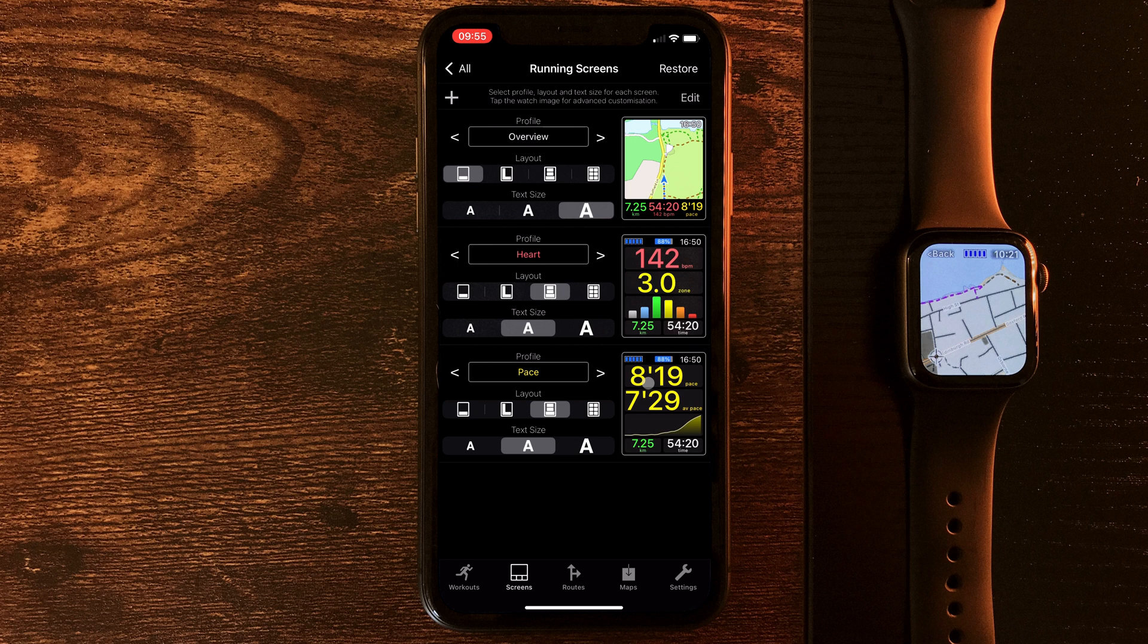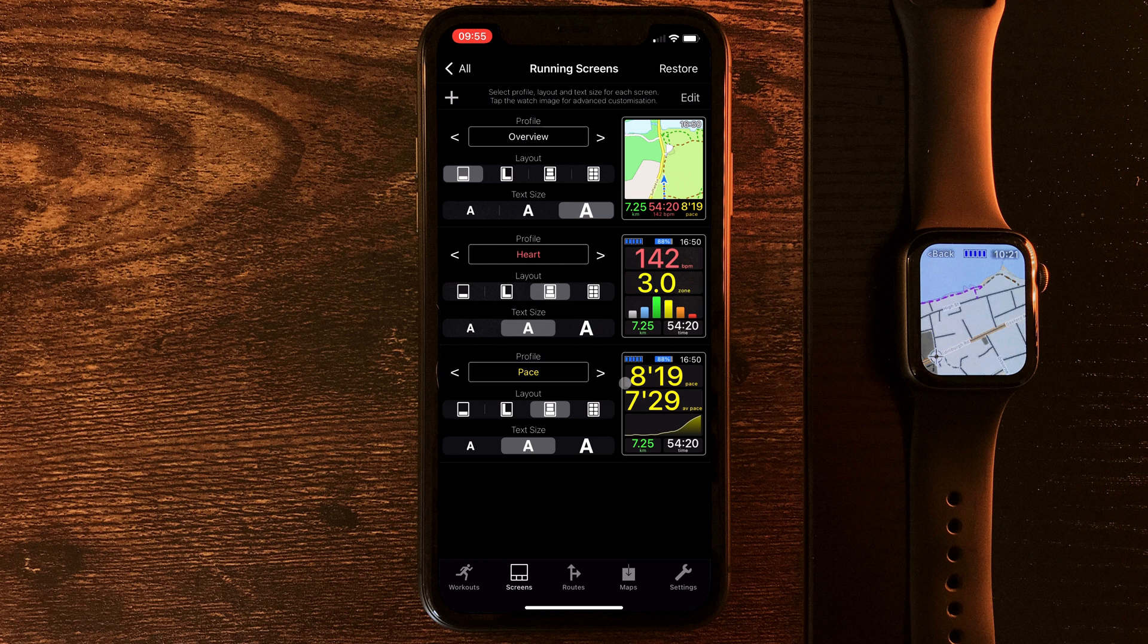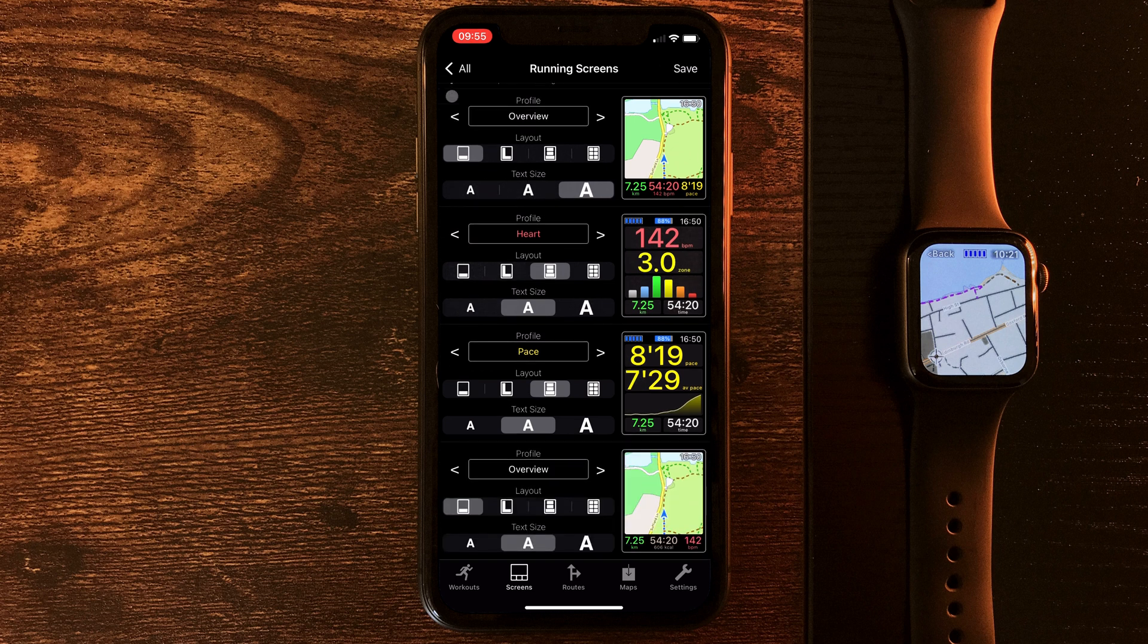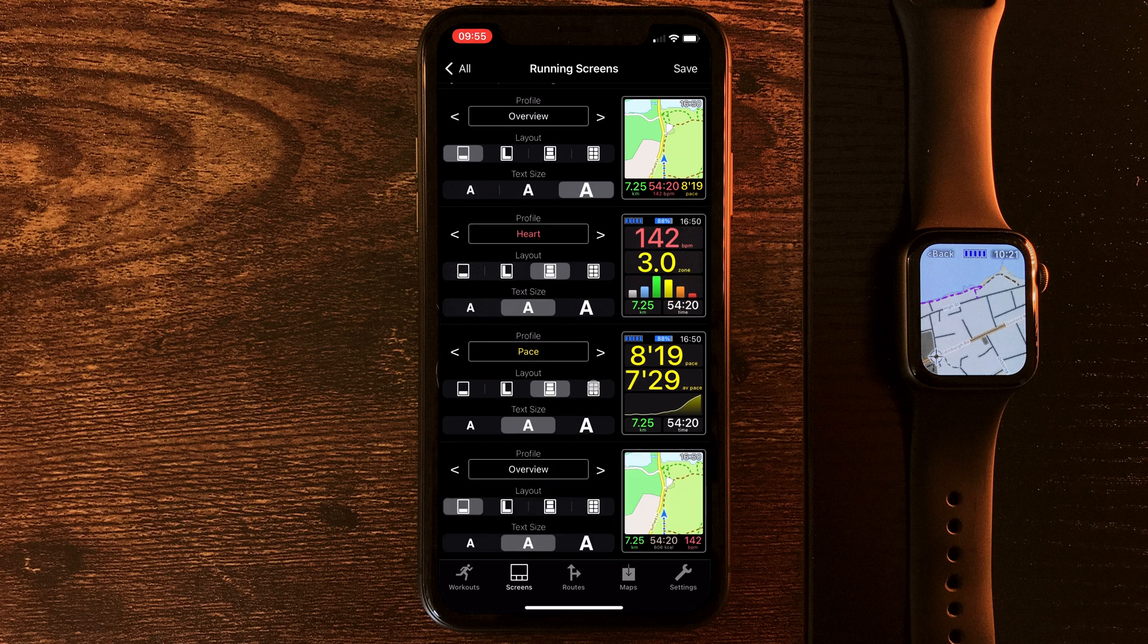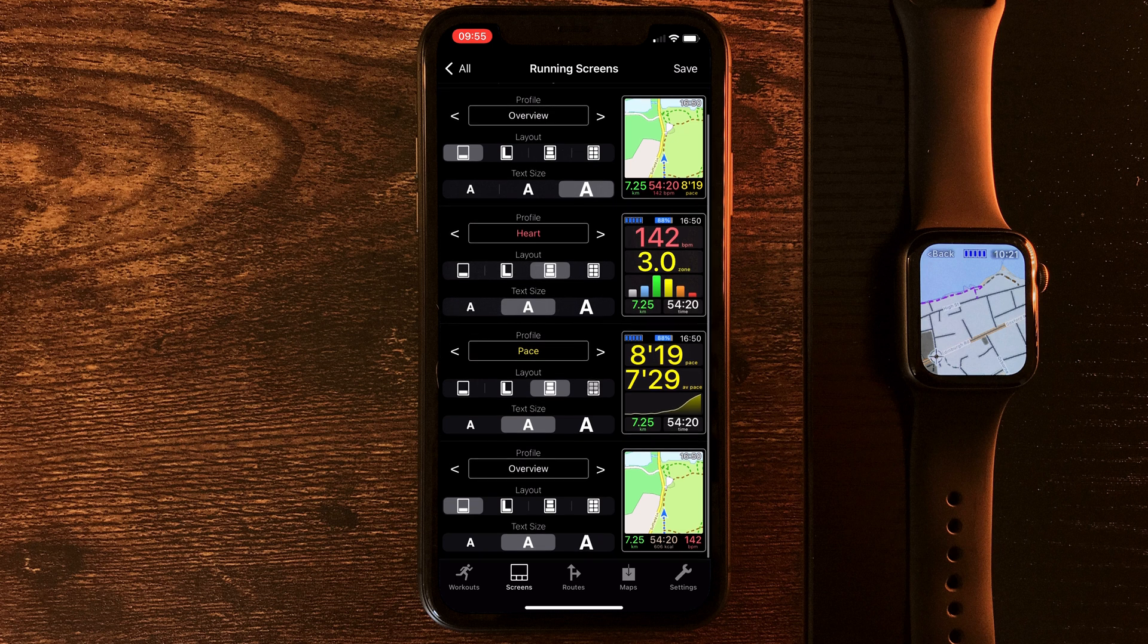But let's say I'm planning on doing some running in the hills, and I want to start tracking my elevation. Now, I could add an elevation metric to one of these cards, but I have them set up the way I like. So instead, let's add a new screen with this plus button up here.